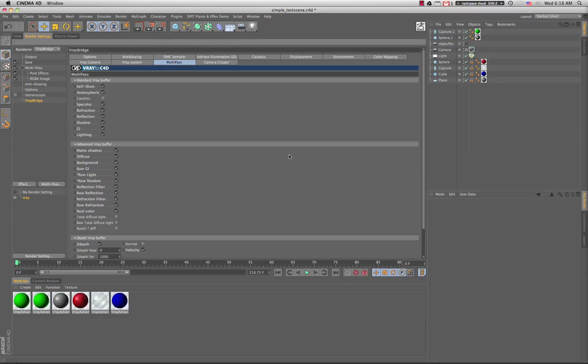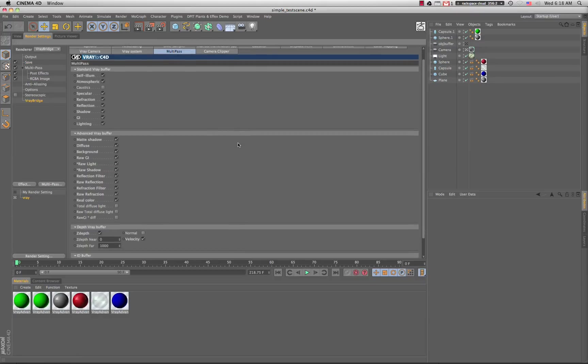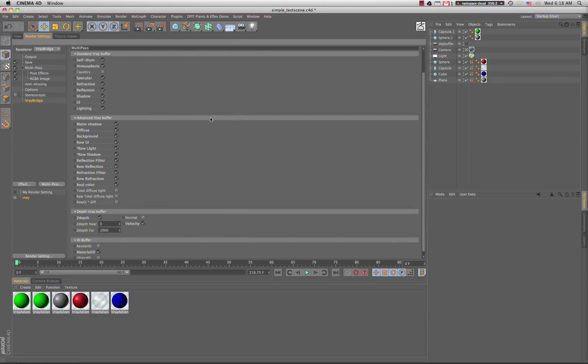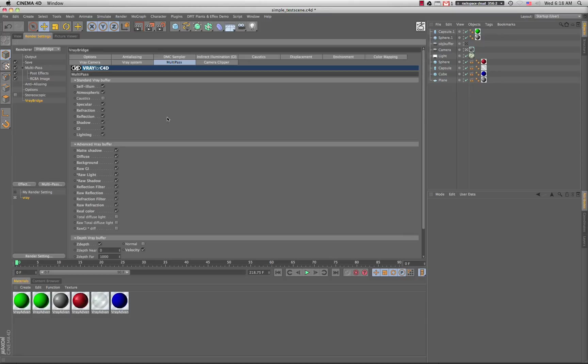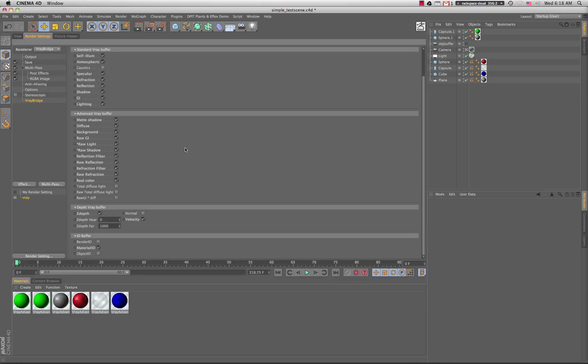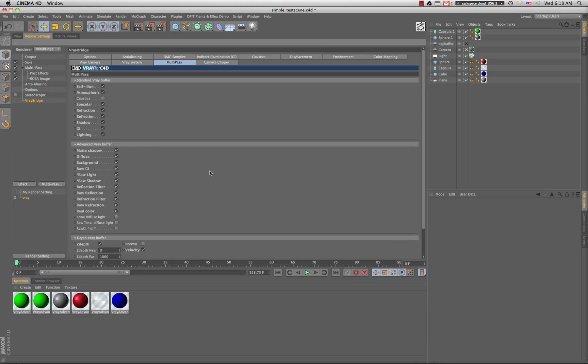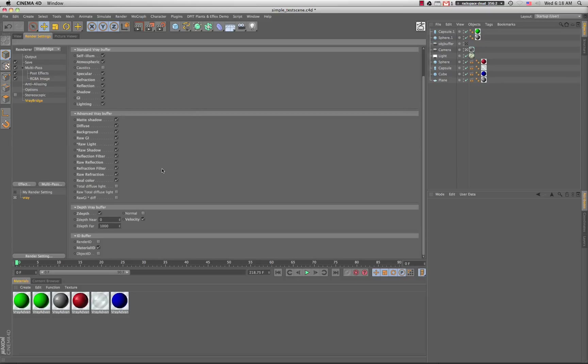So in multi-pass, these are the passes that we spit out. I found that you want to include all the passes you might think you might use down the road if you're working on a big project that has multiple scenes. Going back and adding more passes later will throw off your scripts because the names change. So if you think you might want refraction down the road, add it at the beginning.